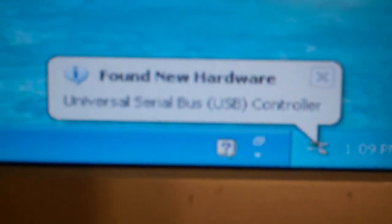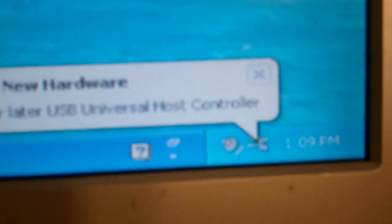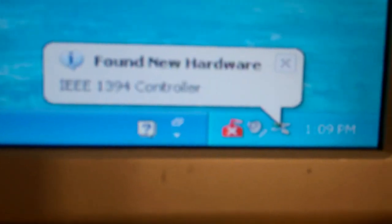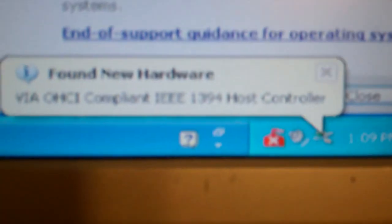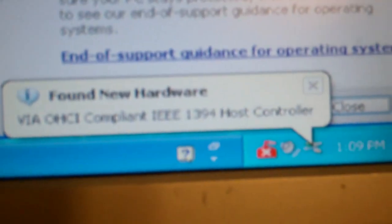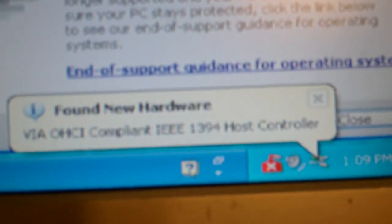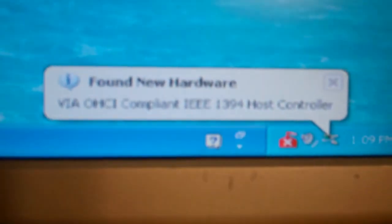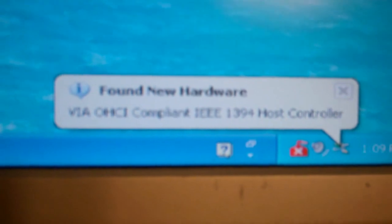All right, it has detected the new hardware: universal USB host, of course. Microsoft Security Essentials is outdated, I know this.